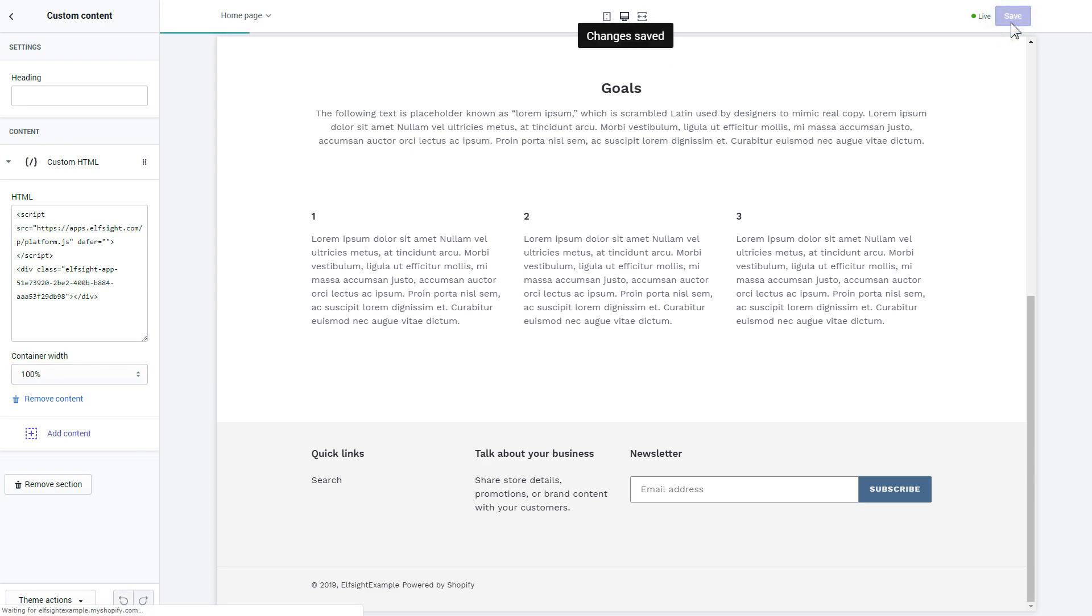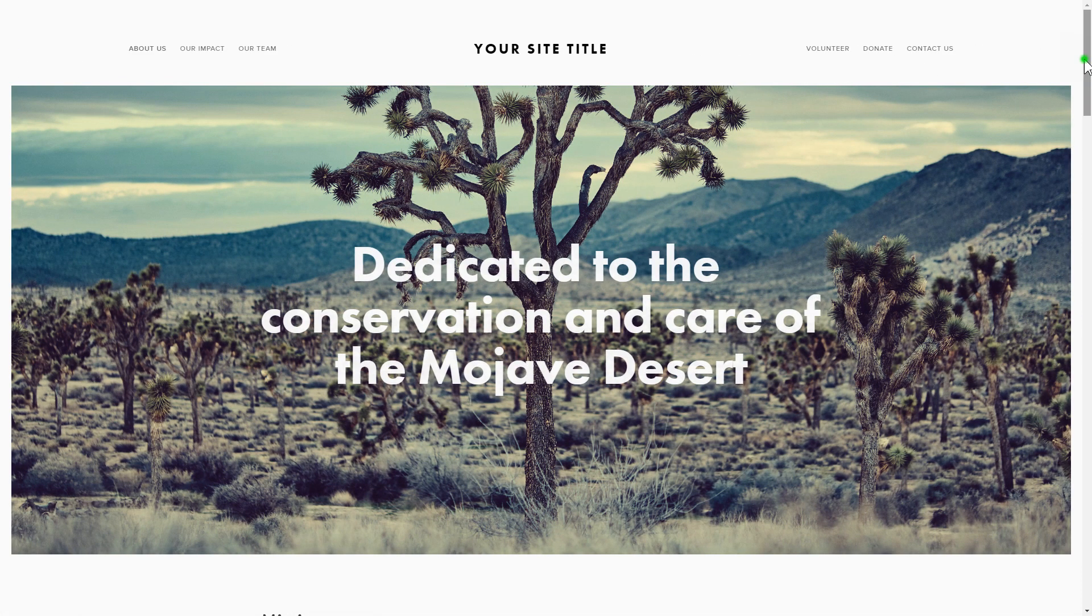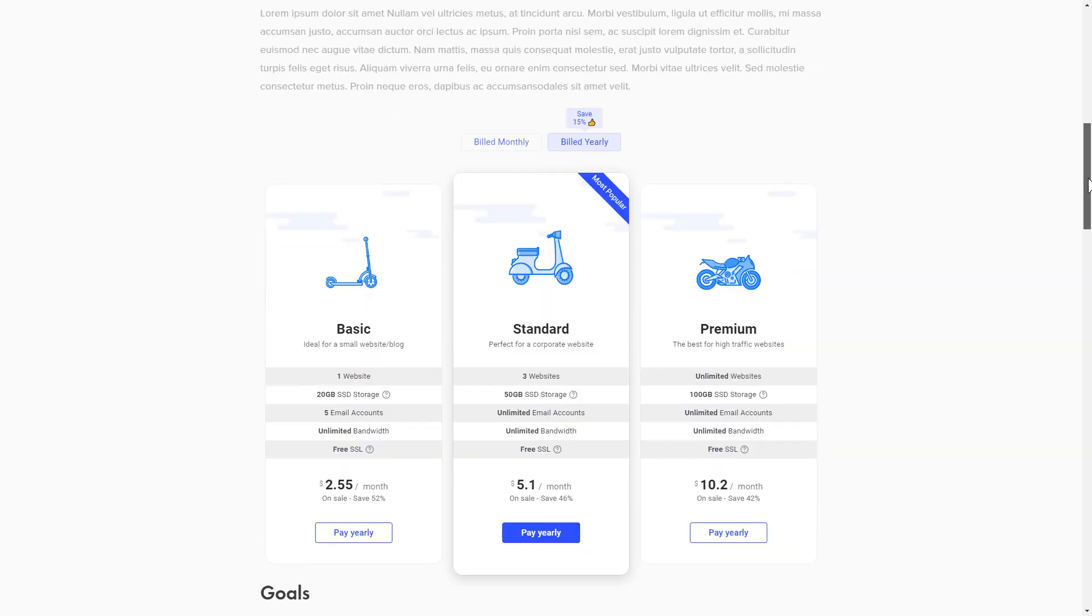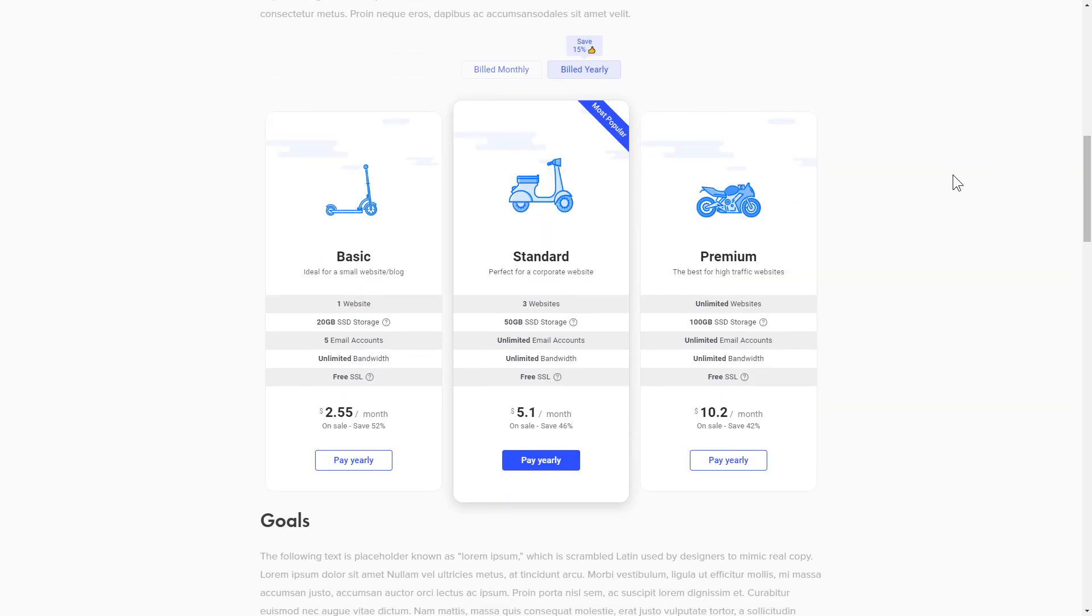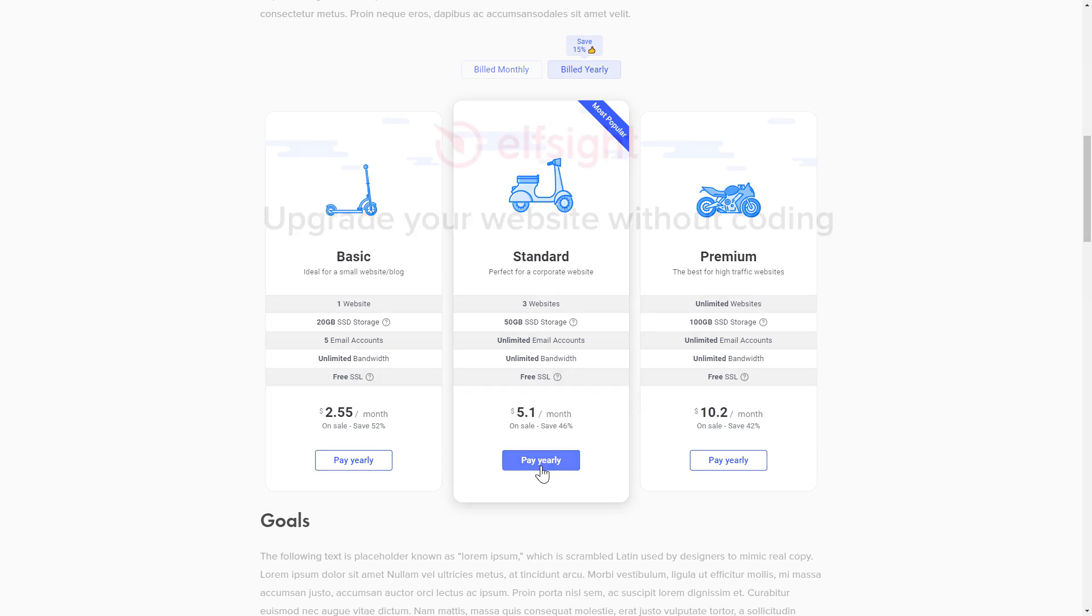Go to the page to check your widget. This is how easy it is, but if anything goes wrong at any stage, message us at support at elfsight.com.